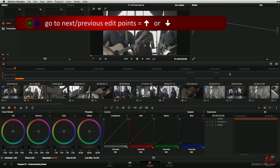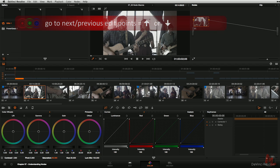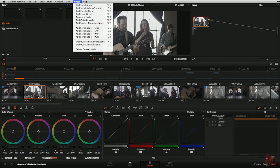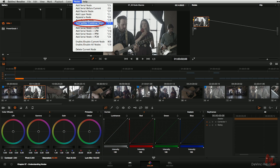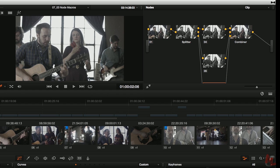I'm going to down arrow and take us to shot number two. And an impressive macro is this one here, add splitter combiner node. Now, you think this would be one node, splitter combiner node. Well, if I go ahead and click this button, whoa, what the heck just happened here?